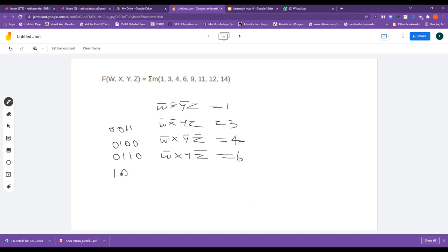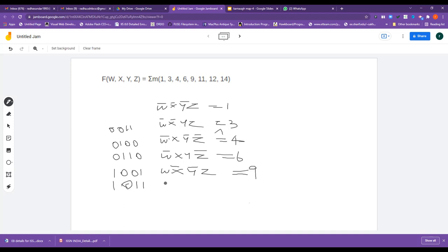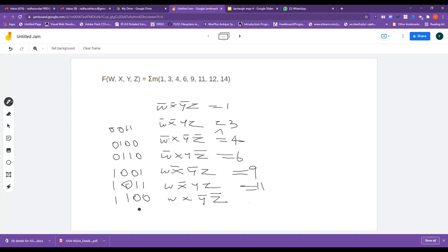For minterm 9, it is 1,0,0,1 — W, X-bar, Y-bar, Z — equal to 9. For minterm 11, it is 1,0,1,1 — W, X-bar, Y, Z. For minterm 12, it is 1,1,0,0. For minterm 13, it is 1,1,0,1. For minterm 14, it is 1,1,1,0.